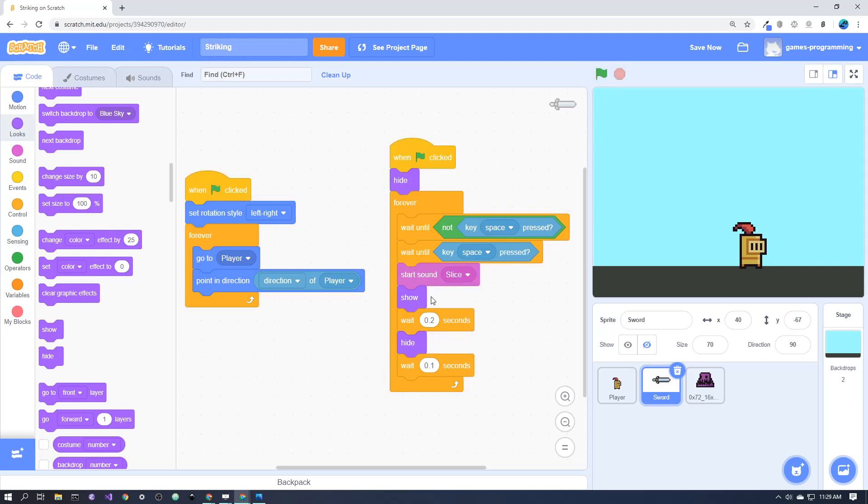And then start sound, I've just modified one of the ones on Scratch. And then show, wait a split second, and hide. And I've also got a tiny bit of time at the end so that you can't just spam the sword. You have to be a little bit more strategic with when you use it.